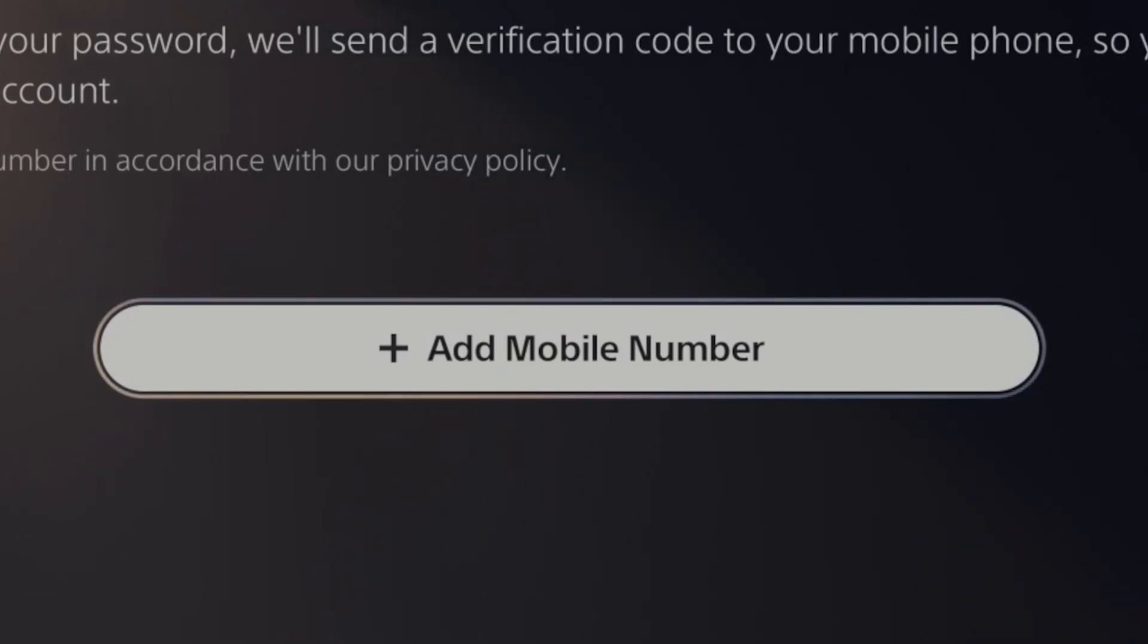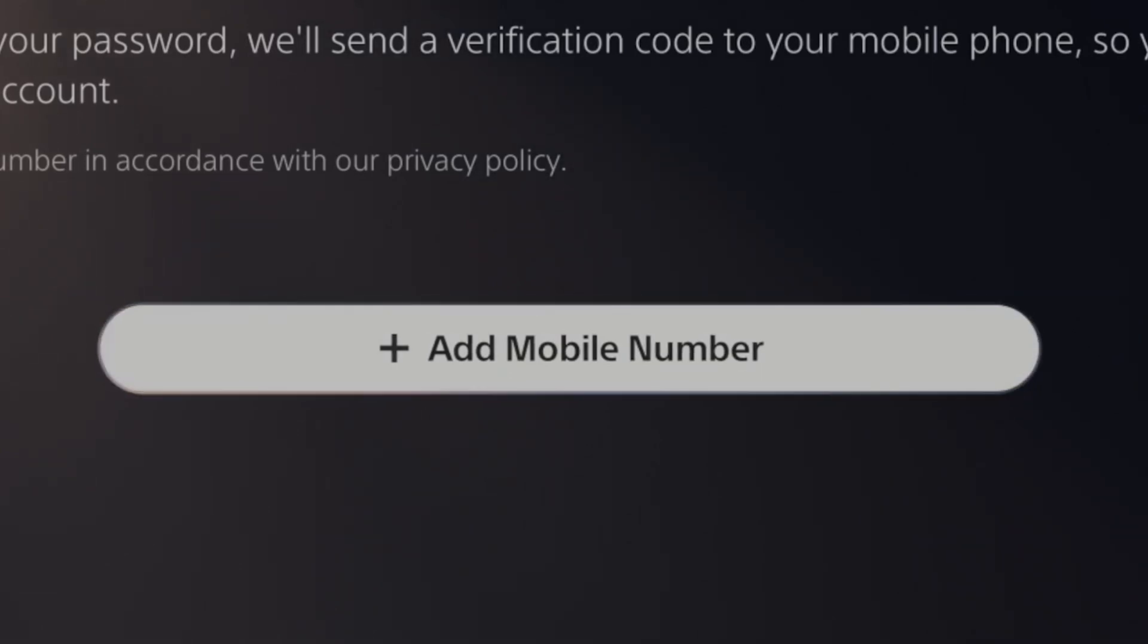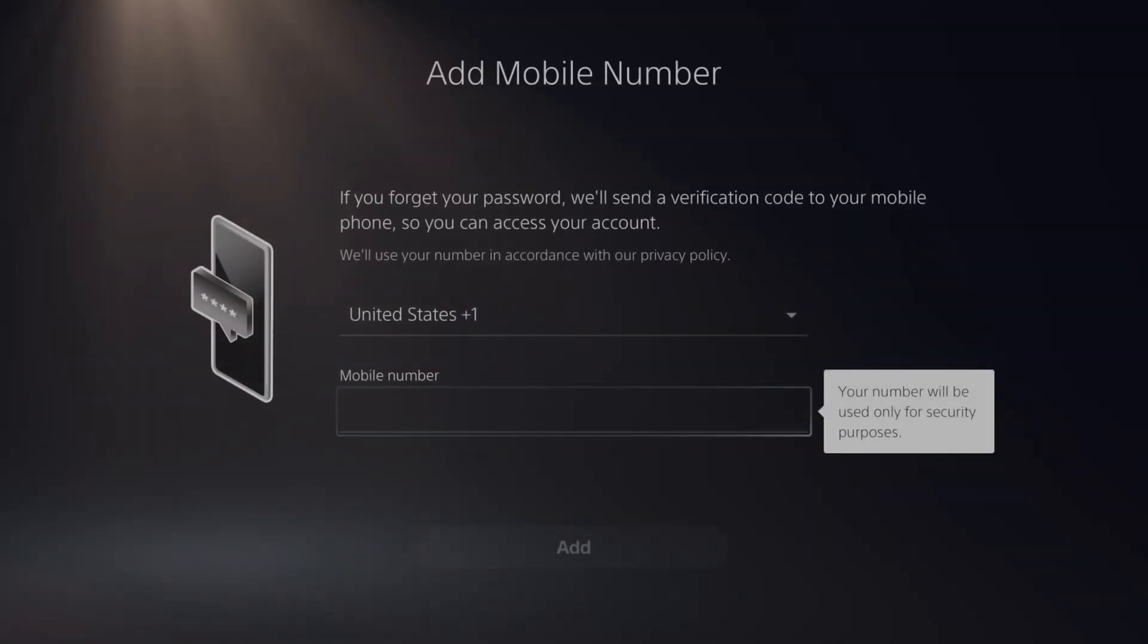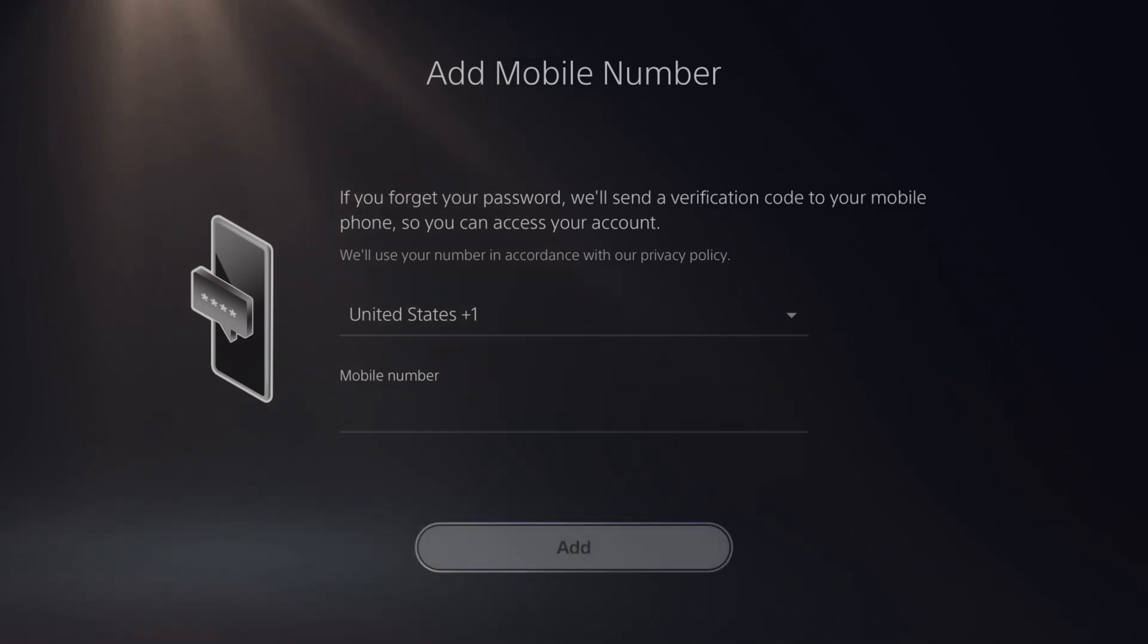Then in the center of the screen we can go to add a mobile phone number. Type in your mobile phone number right here and go to add.